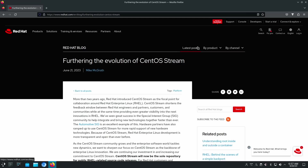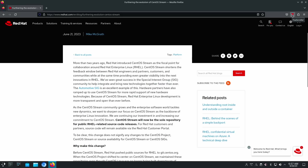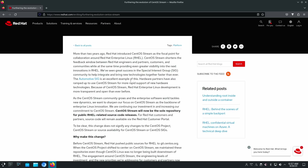The major YouTubers have been talking about this, that covered Linux, where it says: 'As the CentOS Stream community grows and the enterprise software world tackles new dynamic bone of the enterprise Linux innovation, we are continuing our investment in and increasing a commitment to CentOS Stream. CentOS Stream will now be the sole repository for public RHEL-related source code releases. For Red Hat customers and partners, source code will remain available via the Red Hat customer portal. To be clear, this change does not signify any changes to the CentOS project, CentOS Stream, or source availability for CentOS Stream or CentOS SIG.'